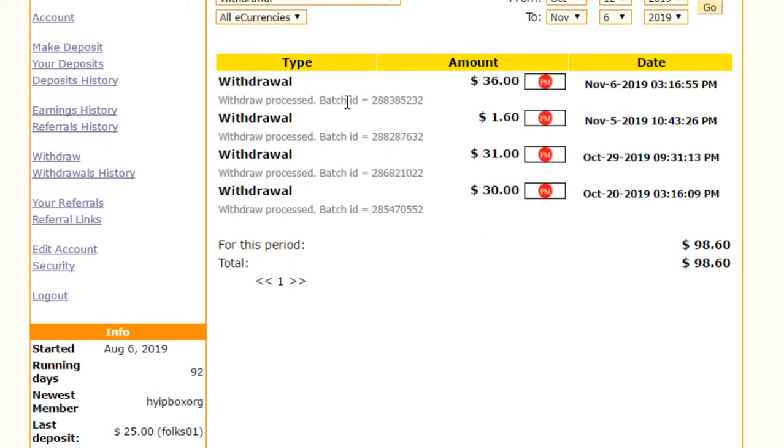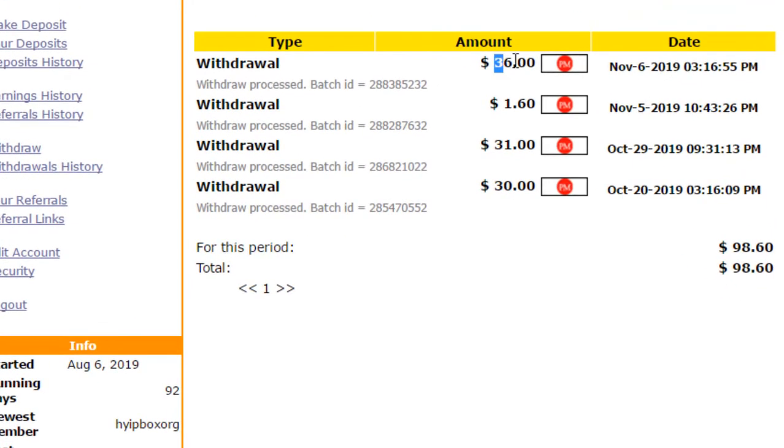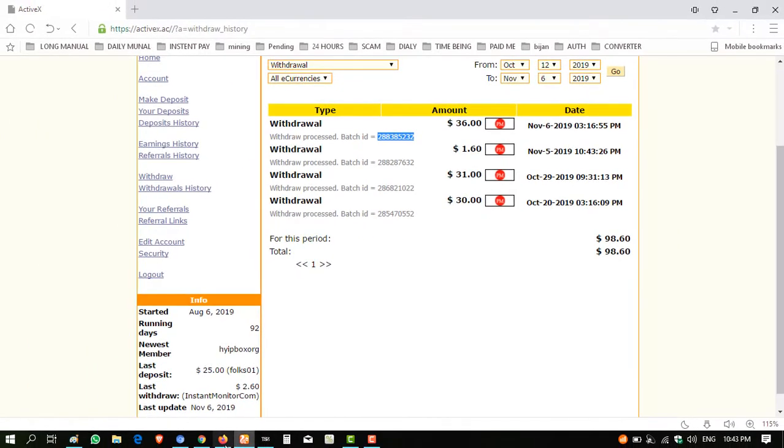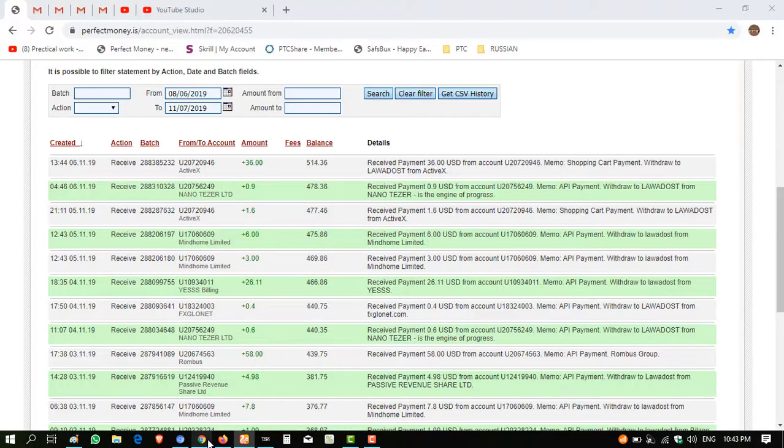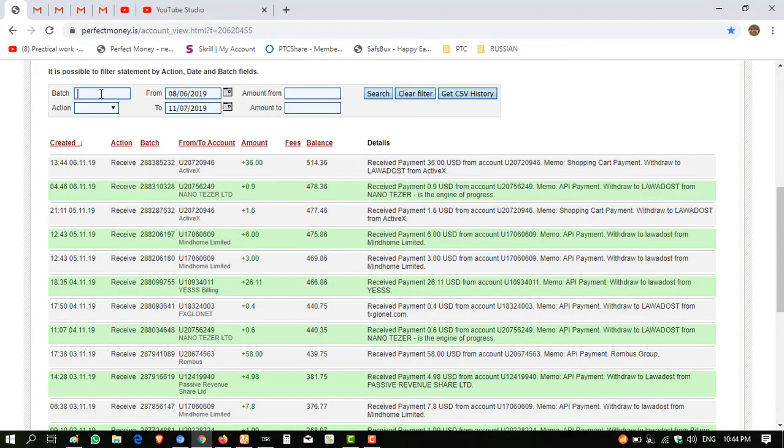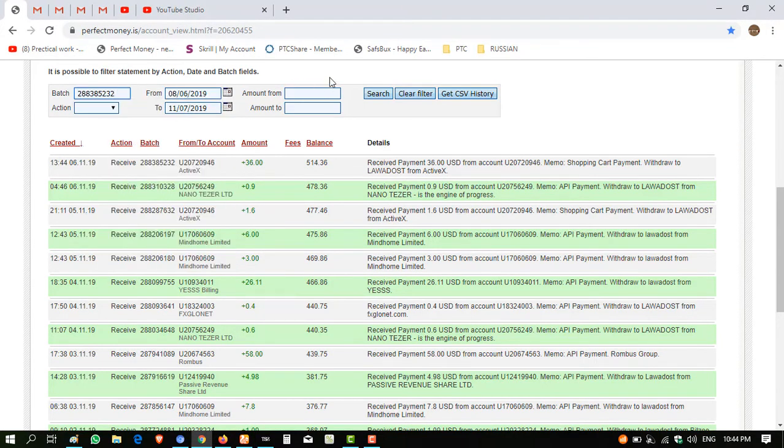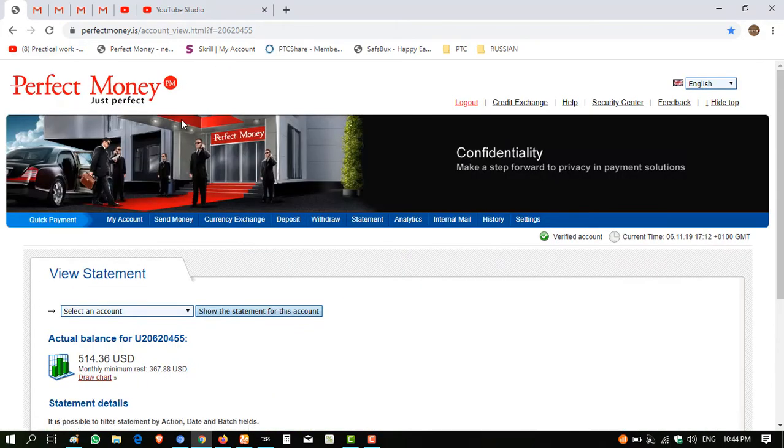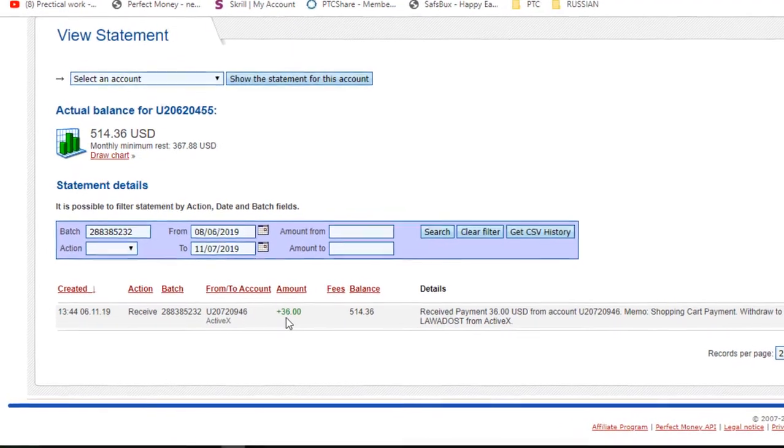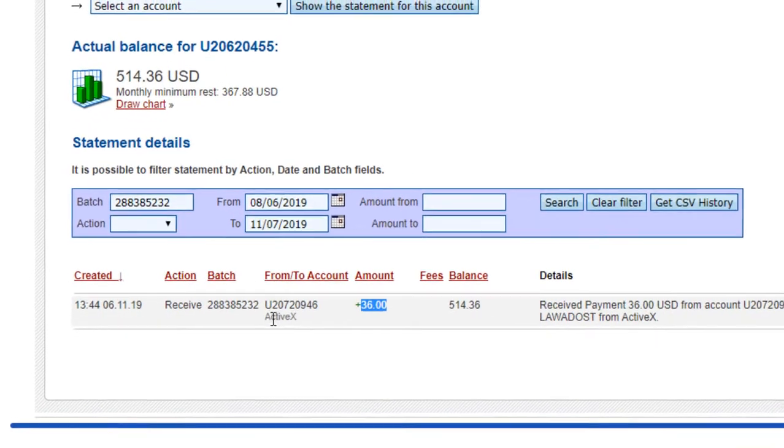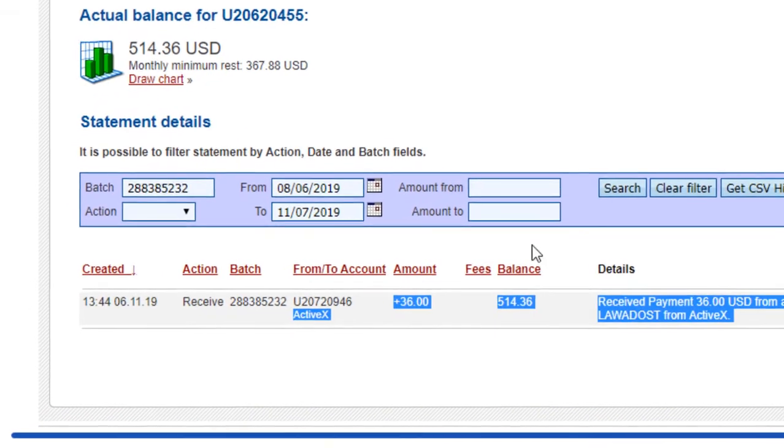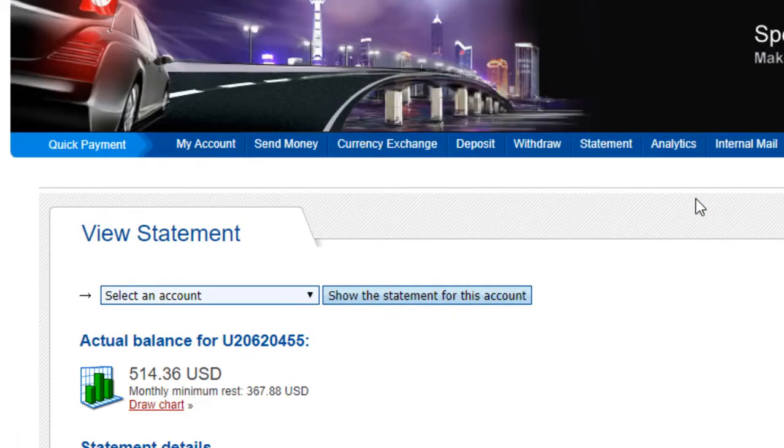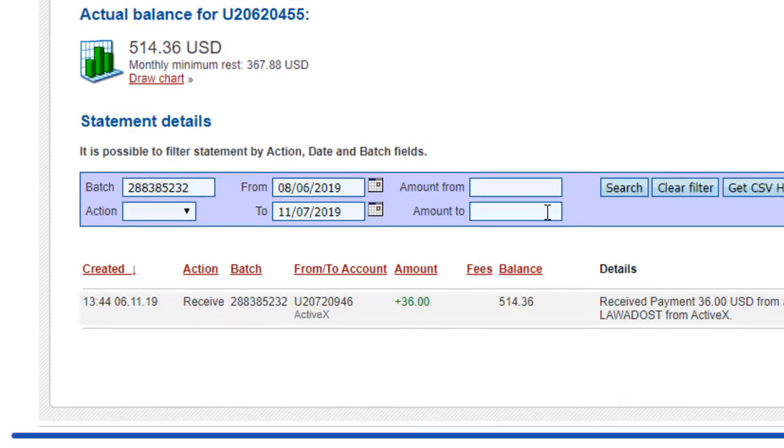You can see $36 credited to me. The batch ID is present. Copy this batch ID, go to my Perfect Money, paste the batch ID here, click on search, and you will receive that payment in a single line. You can see $36 from activex received to me successfully.